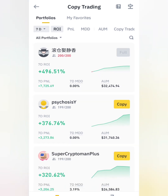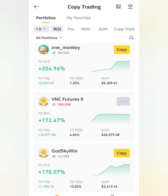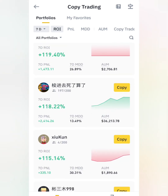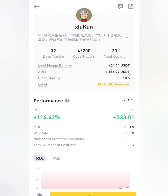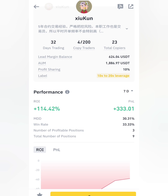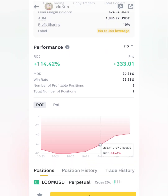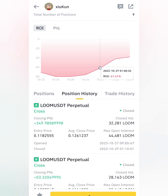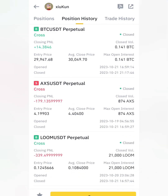I'll be stopping the video here because I've explained the key things you need to know. You can apply to become a copy trader or you can start copying any of these traders. It's a simple process — just click Copy and you can start trading immediately. But please do your research before copying anybody. For example, this trader has been trading for 32 days with only 4 copiers — his ROI is 114% and his PNL is only $33. Check his position history before you decide if he's a good or bad person to follow.